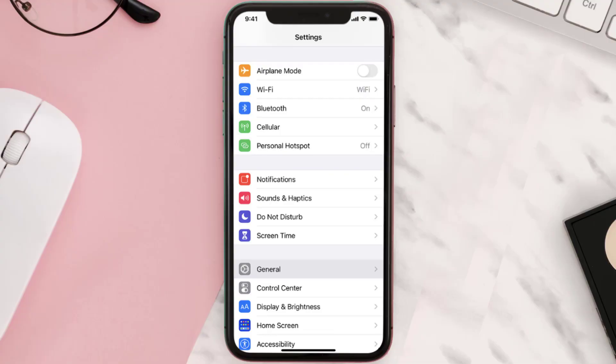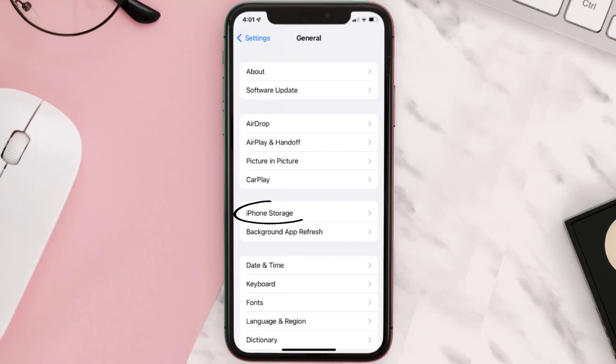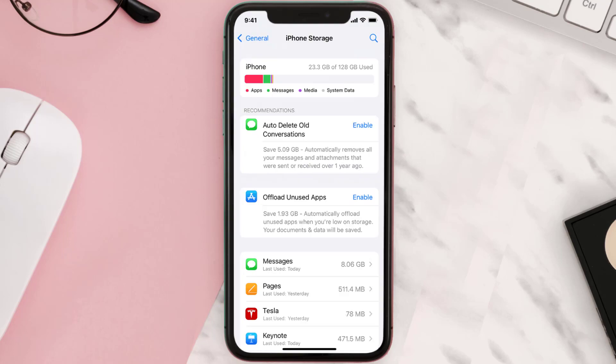You need to clear the app cache. Go to your device settings and scroll all the way down to General and tap on it. Then tap on iPhone Storage, search for the app, and then tap on it.